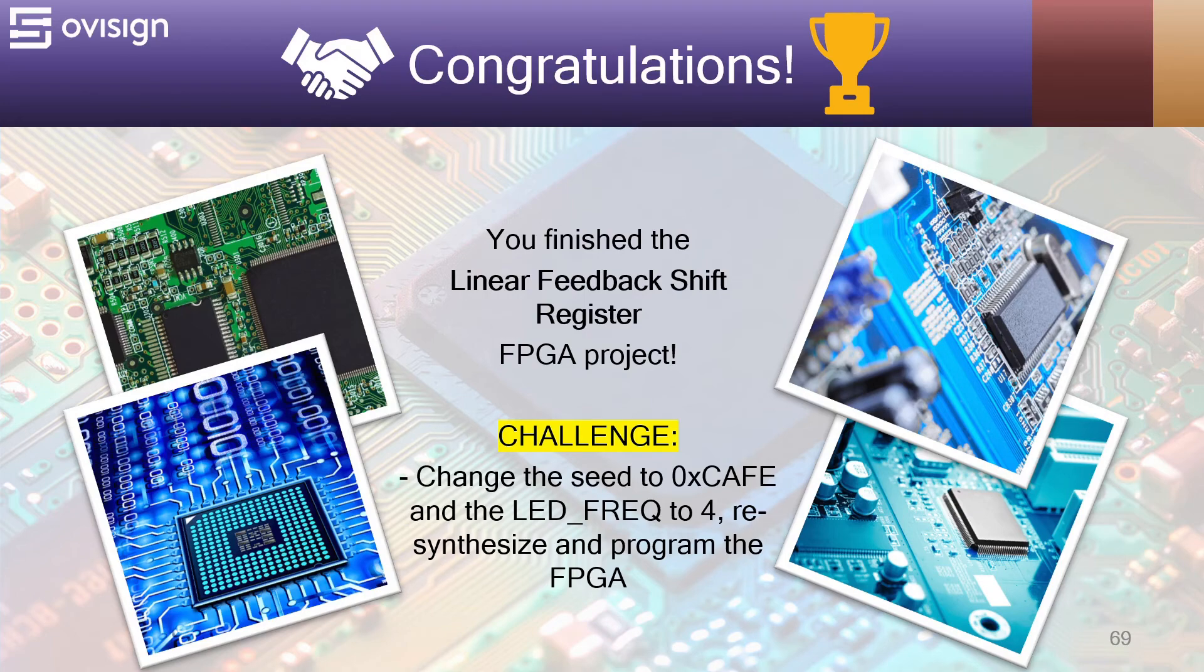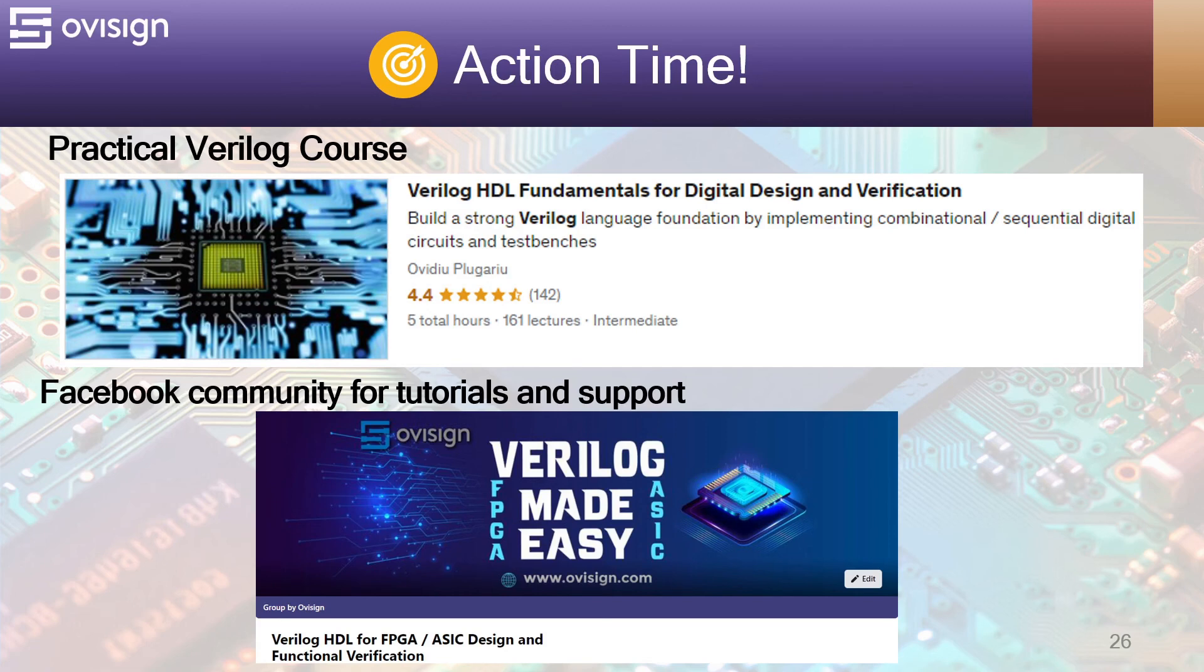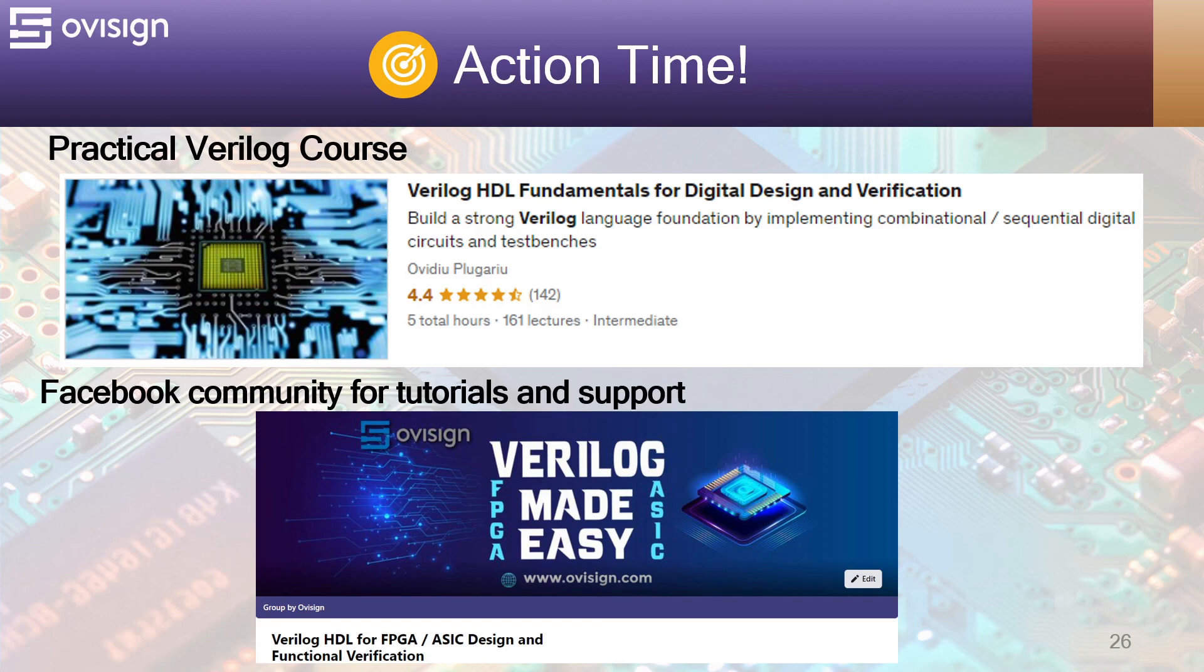This tutorial took a lot of time and effort so I would really appreciate from you if you would hit the like and subscribe button. If you like this tutorial and you're interested in an easy path for learning Verilog for FPGA or ASIC design and verification, I gladly recommend you my course Verilog HDL Fundamentals for Digital Design and Verification. You can find the link in the video description. For more tutorials and support, you can join our Facebook community. Your strong Verilog foundation is only one click away.